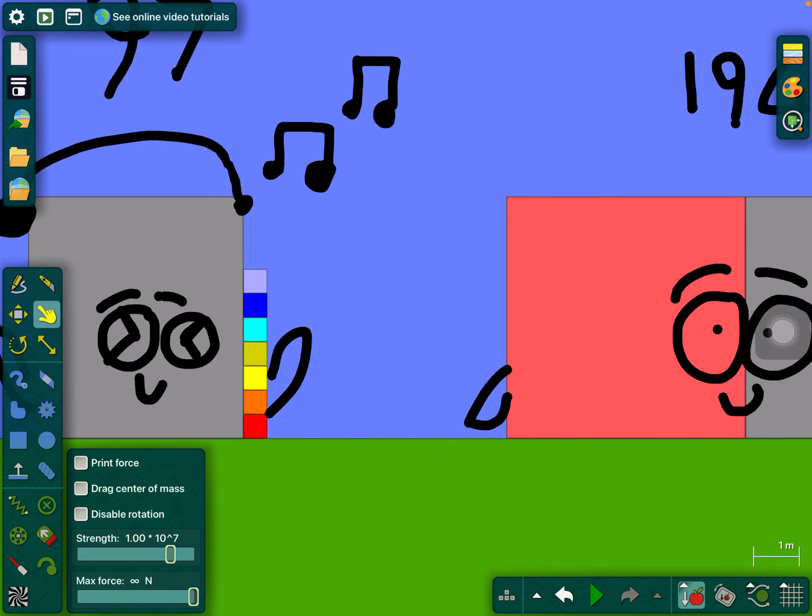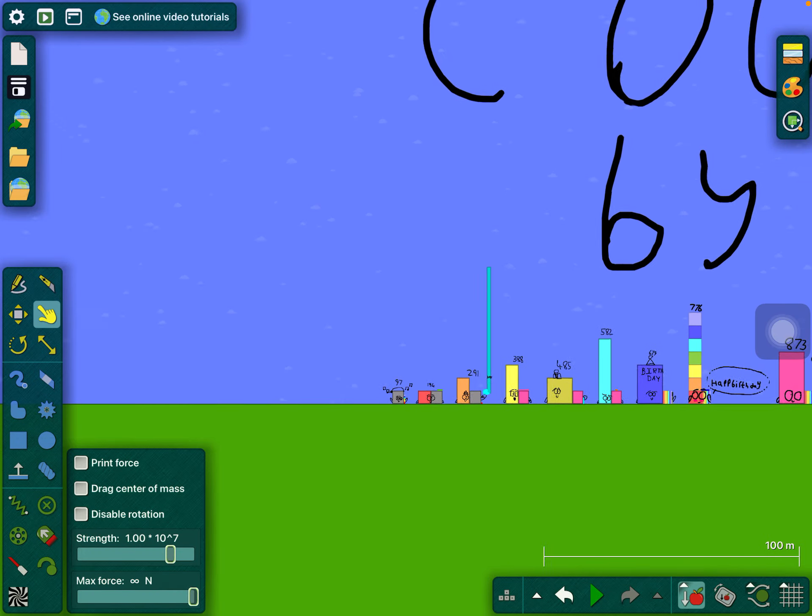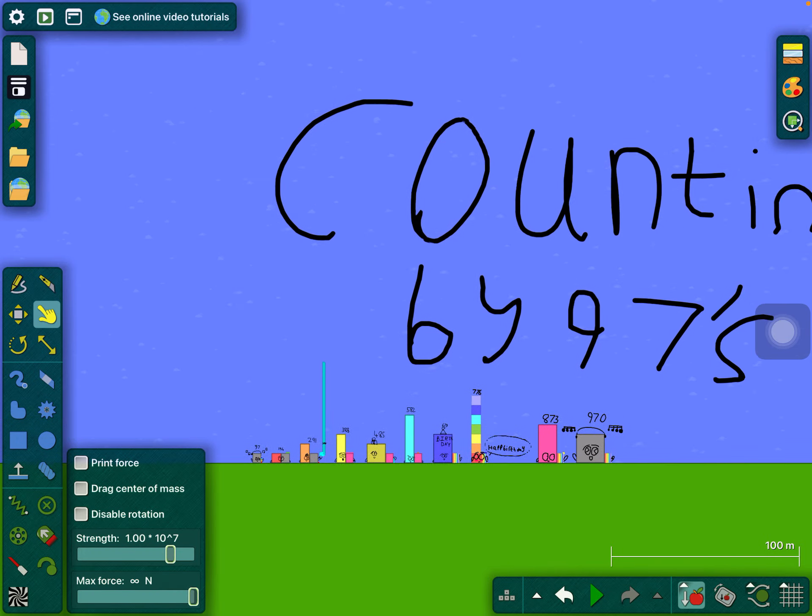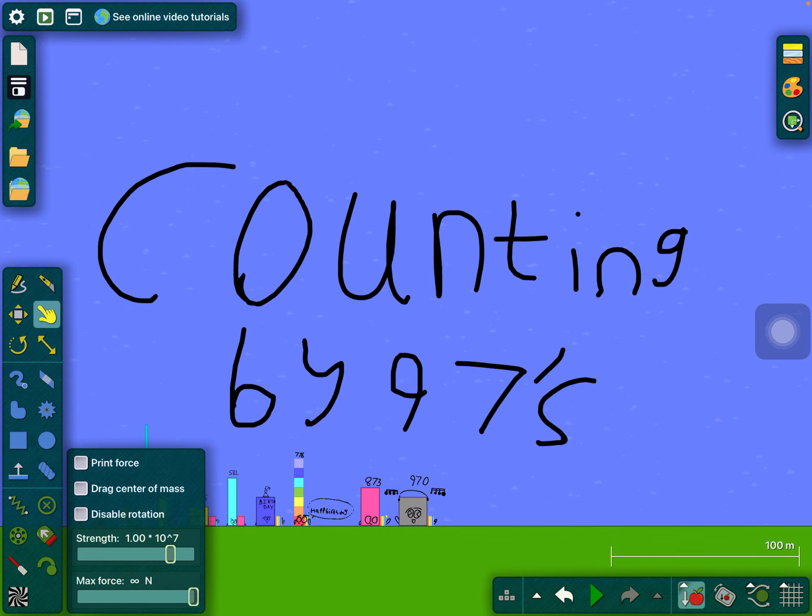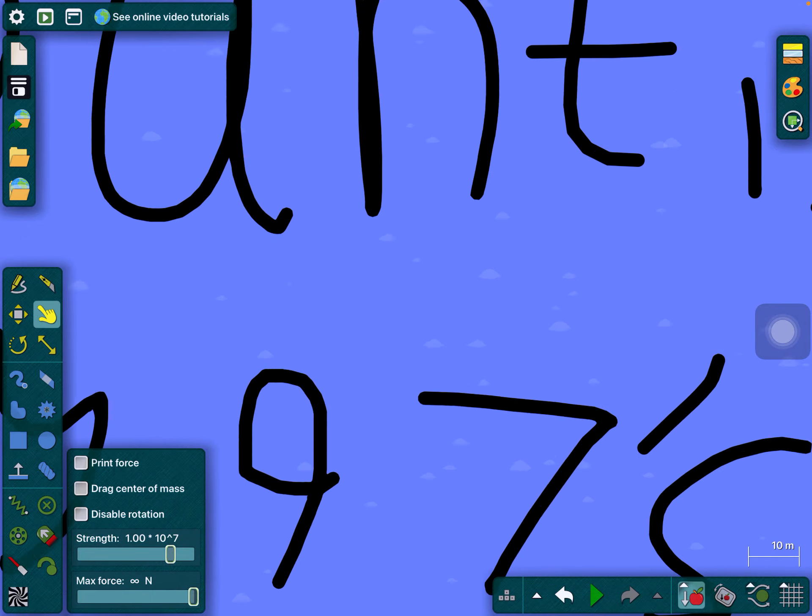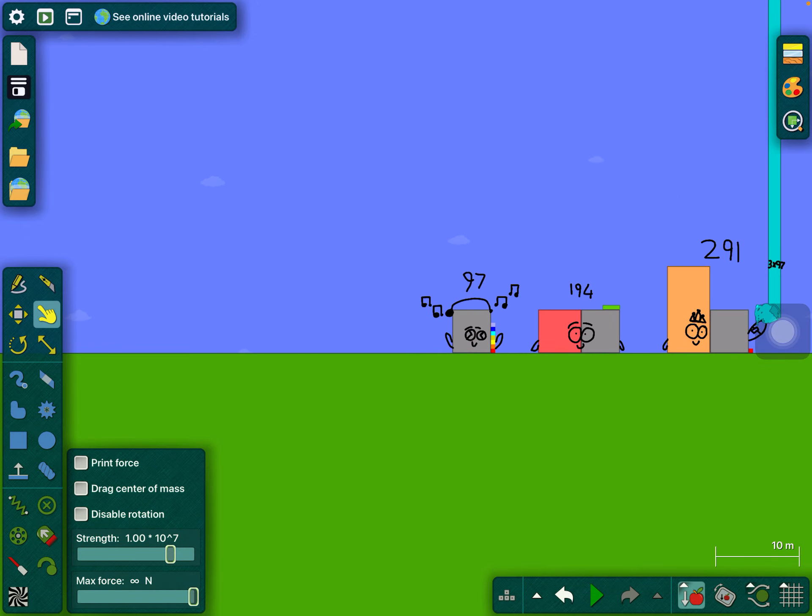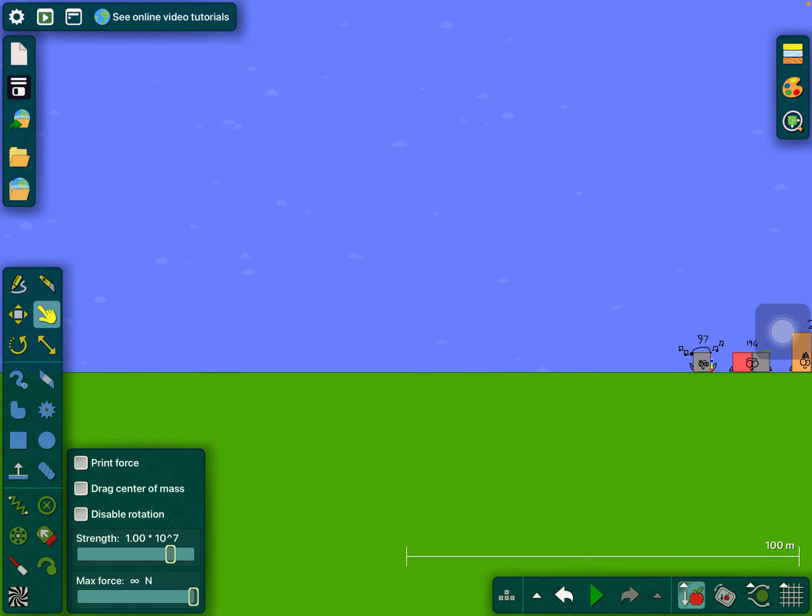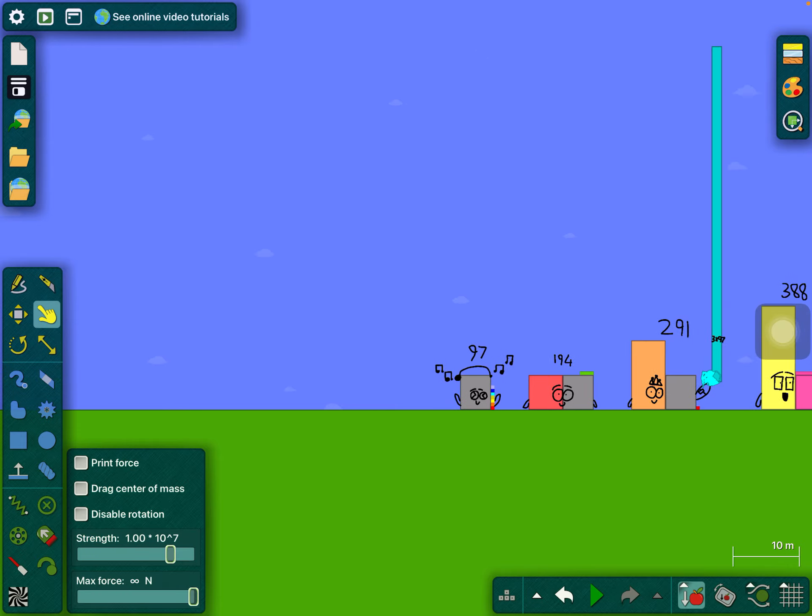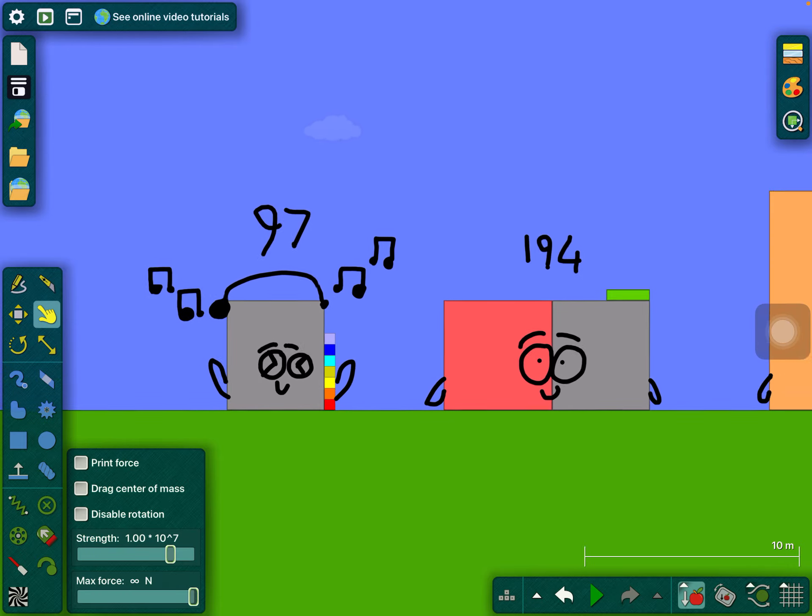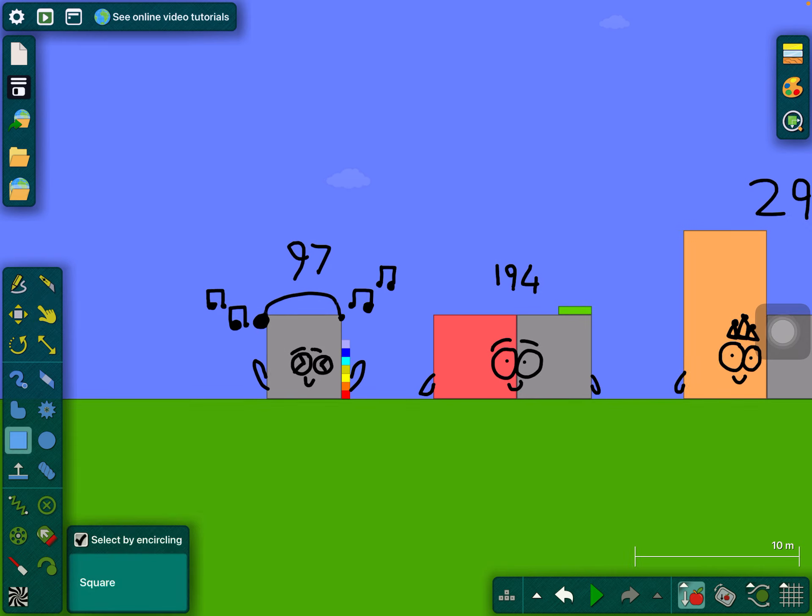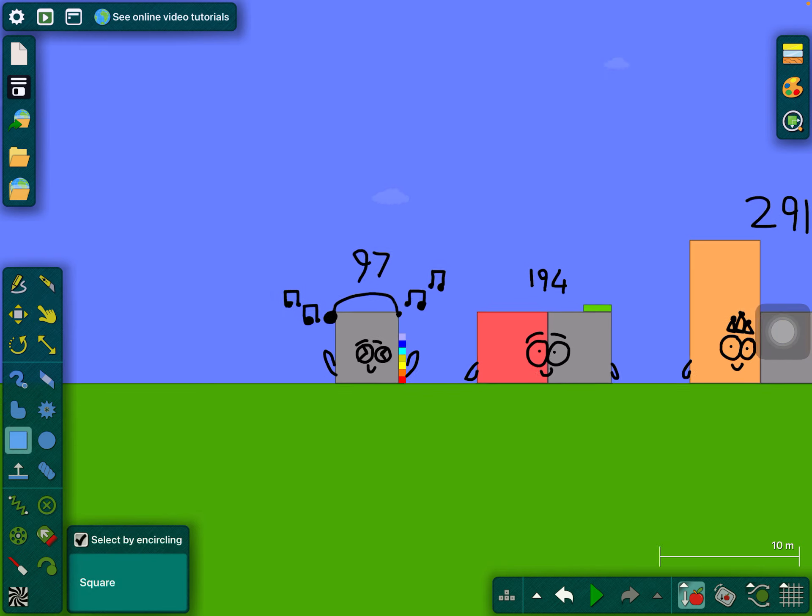Hey you guys, today I'm gonna teach you how to count by 97. So first thing before we start, we just need to notice that these are important. So add a 10 minus three ones.